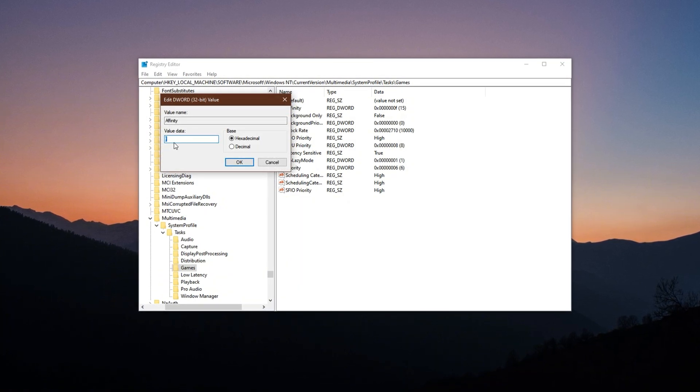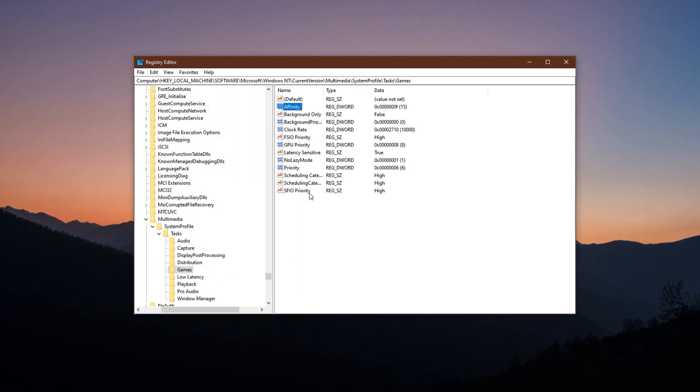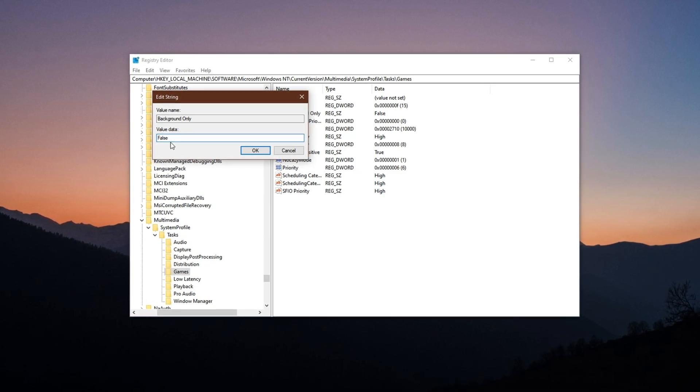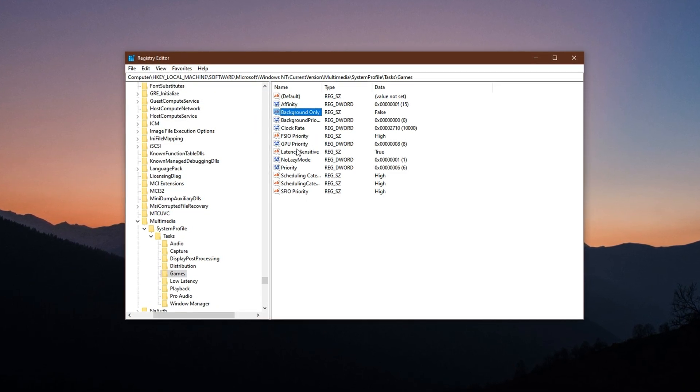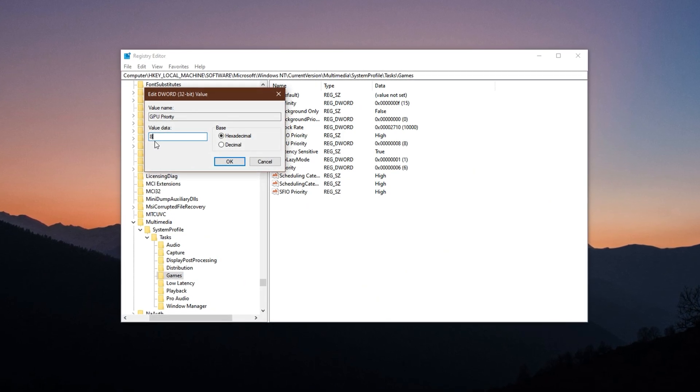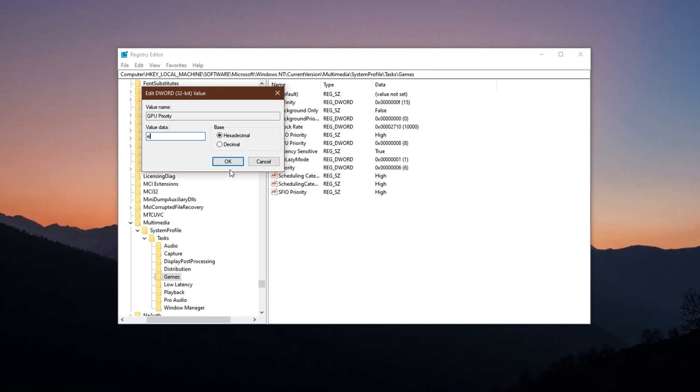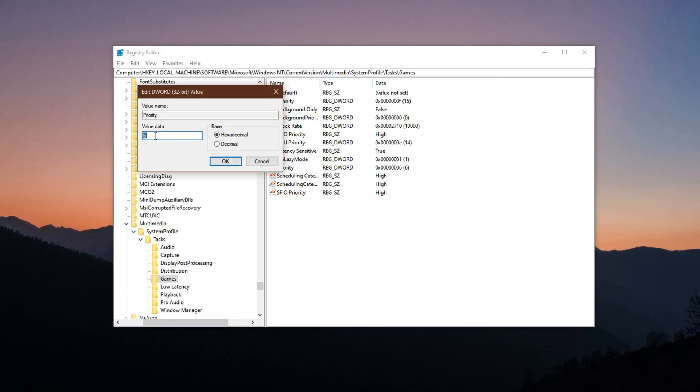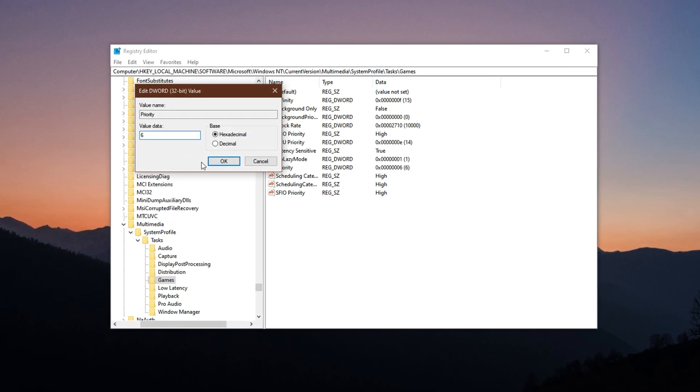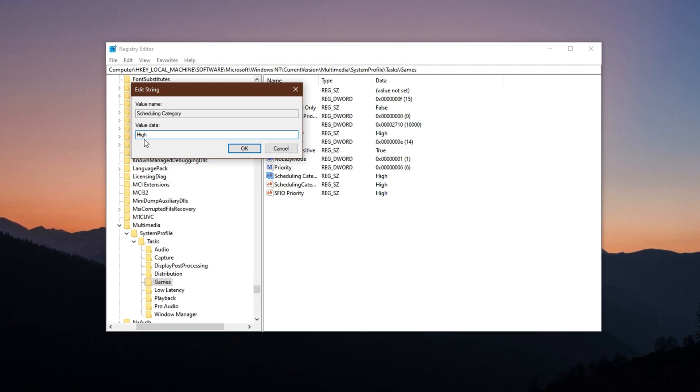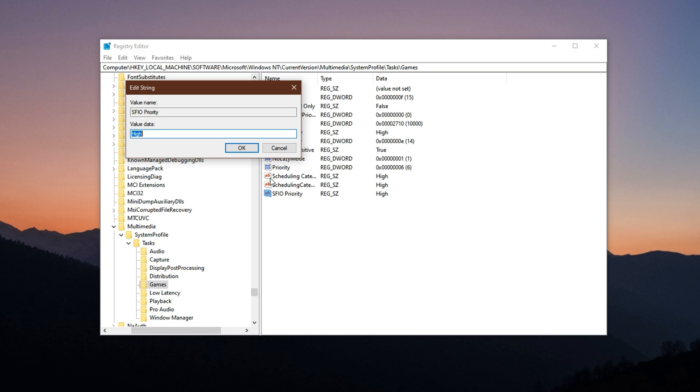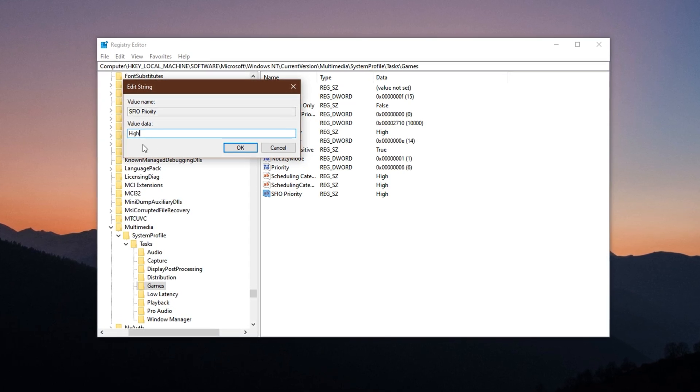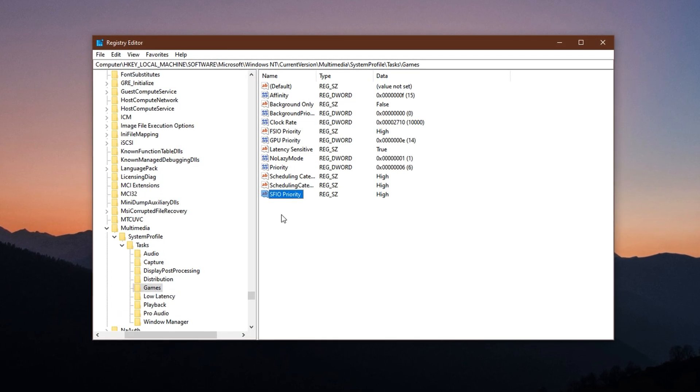Double-click on affinity and set its value to F, hexadecimal. After that, double-click on background only and set its value to false. Now double-click on GPU priority and set its value to E, hexadecimal. Now find priority, double-click on it, and set its value to 6. Now double-click on scheduling category and set its value to high. Lastly, find SFIO priority, double-click on it, and set its value to high.